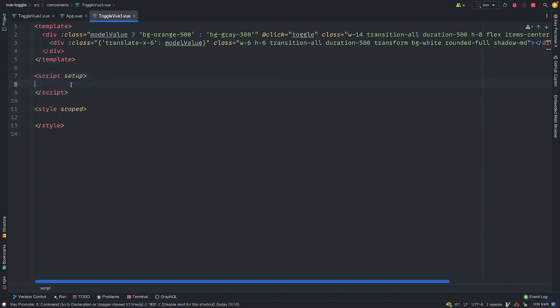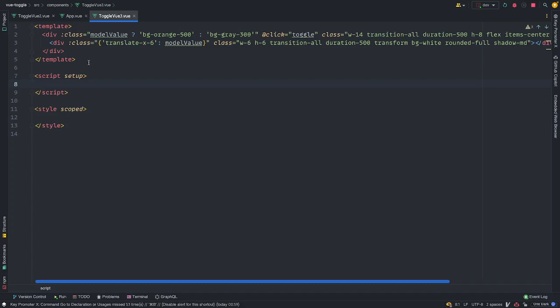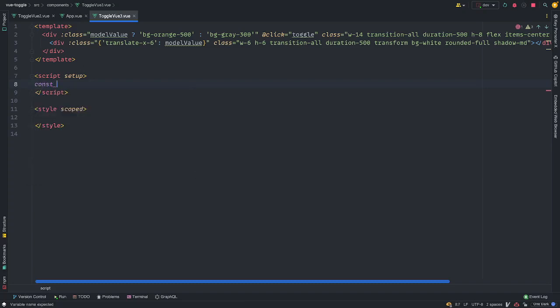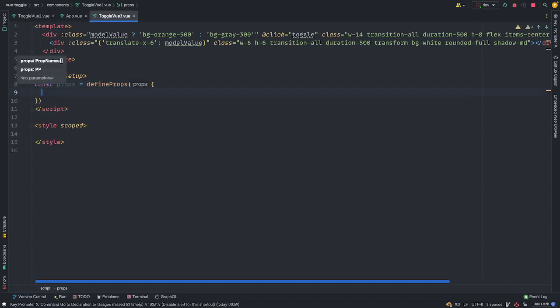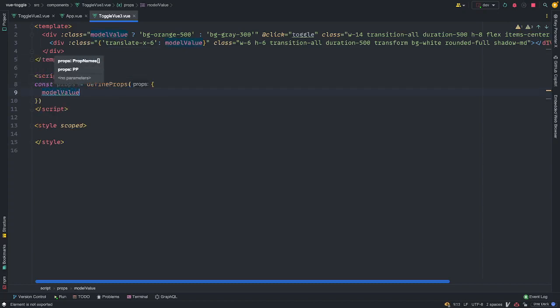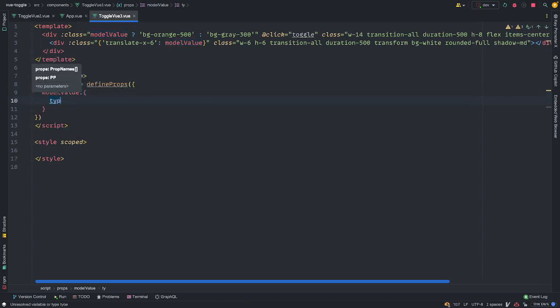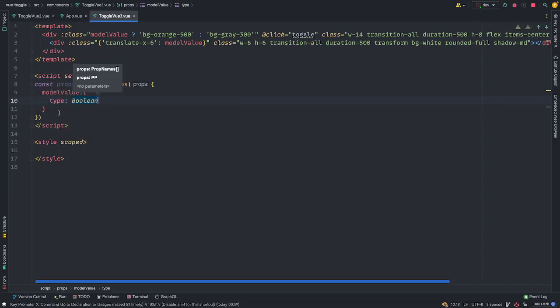And in our setup, similar to what we did here in view 2, we're going to need the props. We're going to need our emits and we're going to need our methods. But in the view 3 way, it's different. So we're just going to use const props. And view 3 gives us this awesome define props functionality. And you're passing an object so you can define your props here. I'm just going to call this model value. And this is going to be of a type boolean. This is going to be of a type boolean.